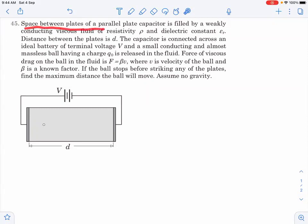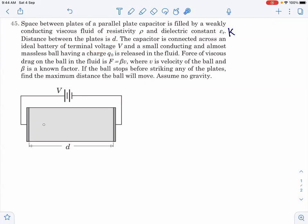In this question, the space between plates of a parallel plate capacitor is filled by a weakly conducting viscous fluid of resistivity rho and dielectric constant epsilon_r, which I am taking as k. The distance between the plates is d, and the capacitor is connected across an ideal battery of terminal voltage v. A small conducting and almost massless ball having charge q0 is released in the fluid. The force of viscous drag on the ball is f equal to beta times v, where v is the instantaneous velocity and beta is some factor. If the ball stops before striking any of the plates, find the maximum distance the ball will move. There is no gravity.